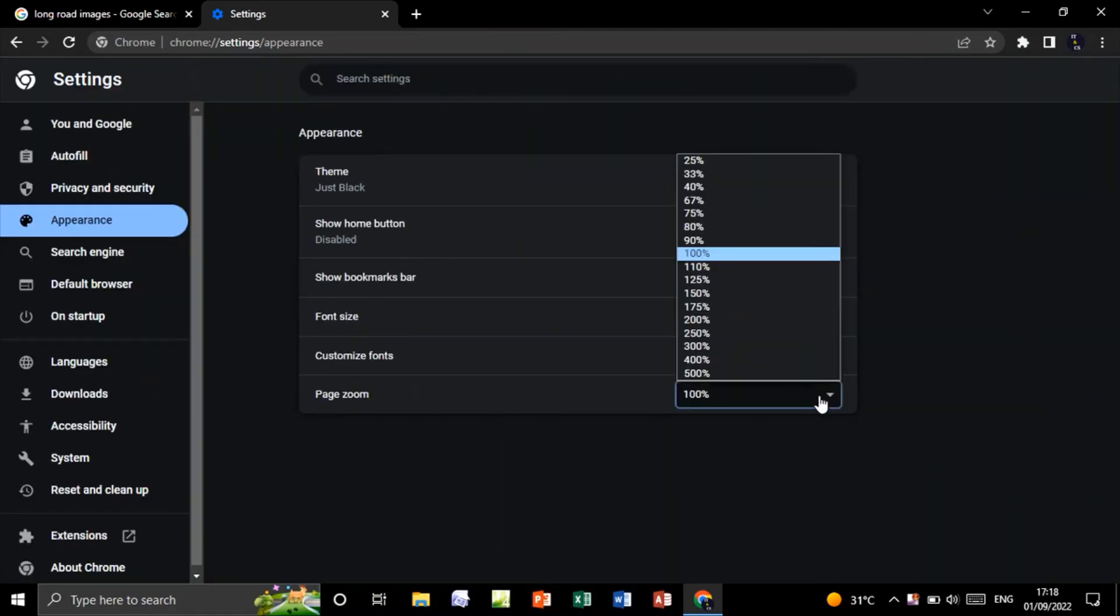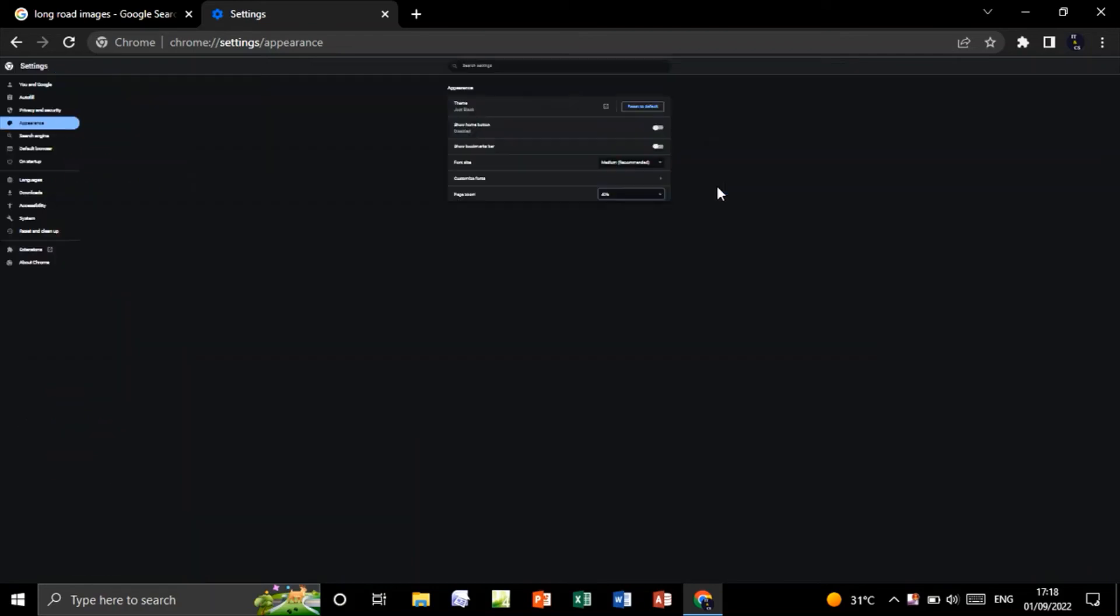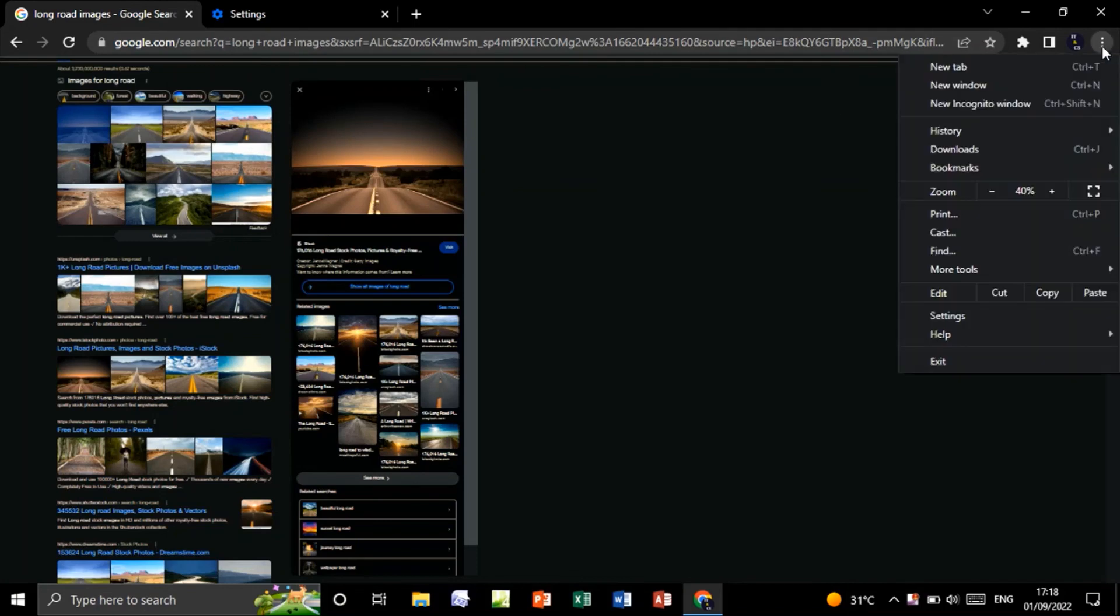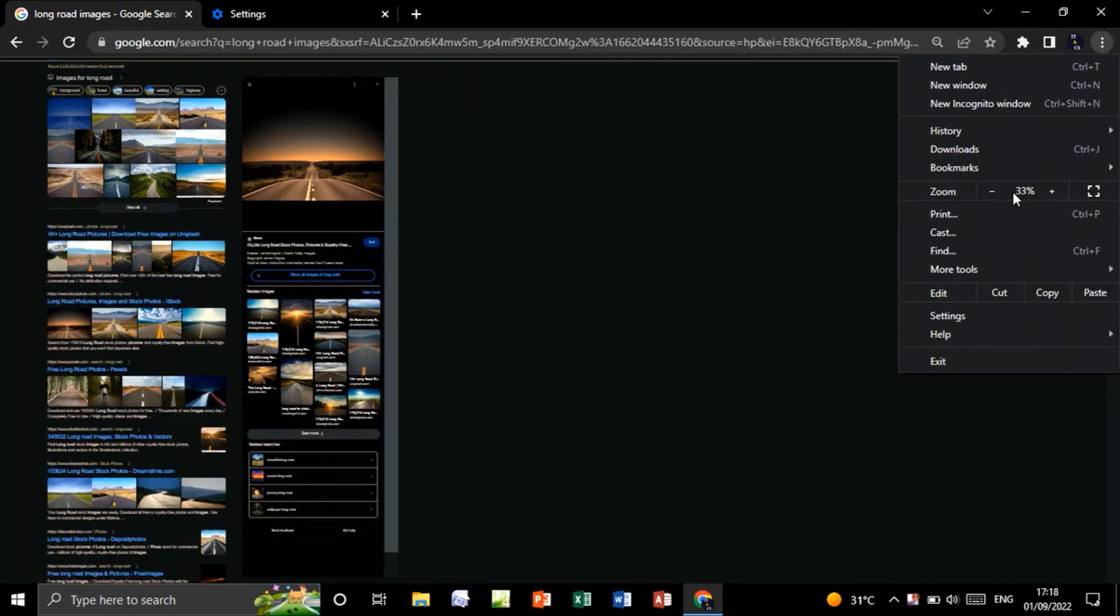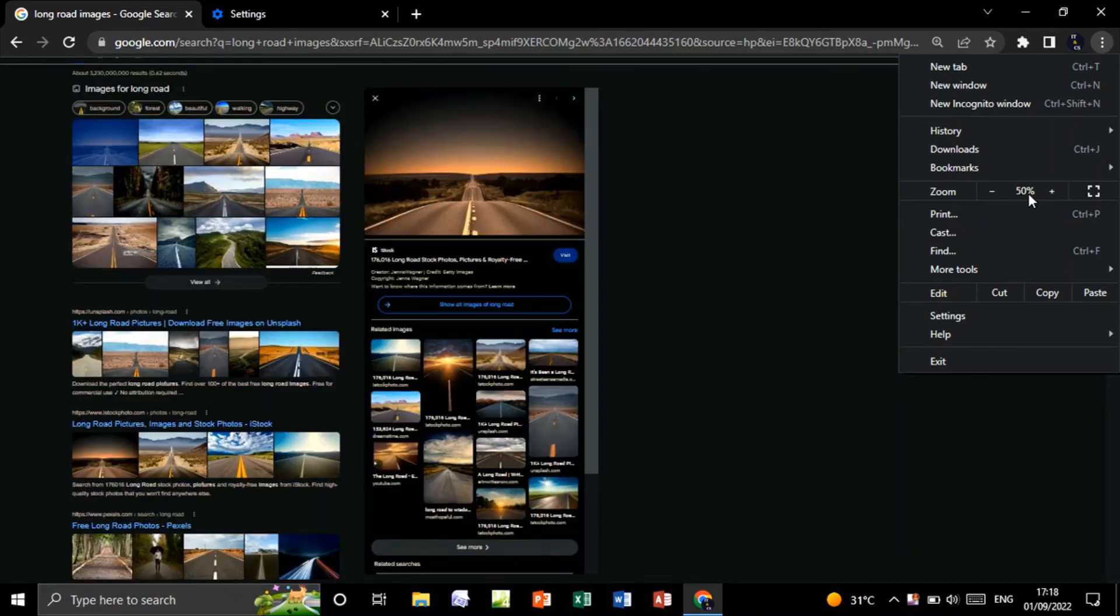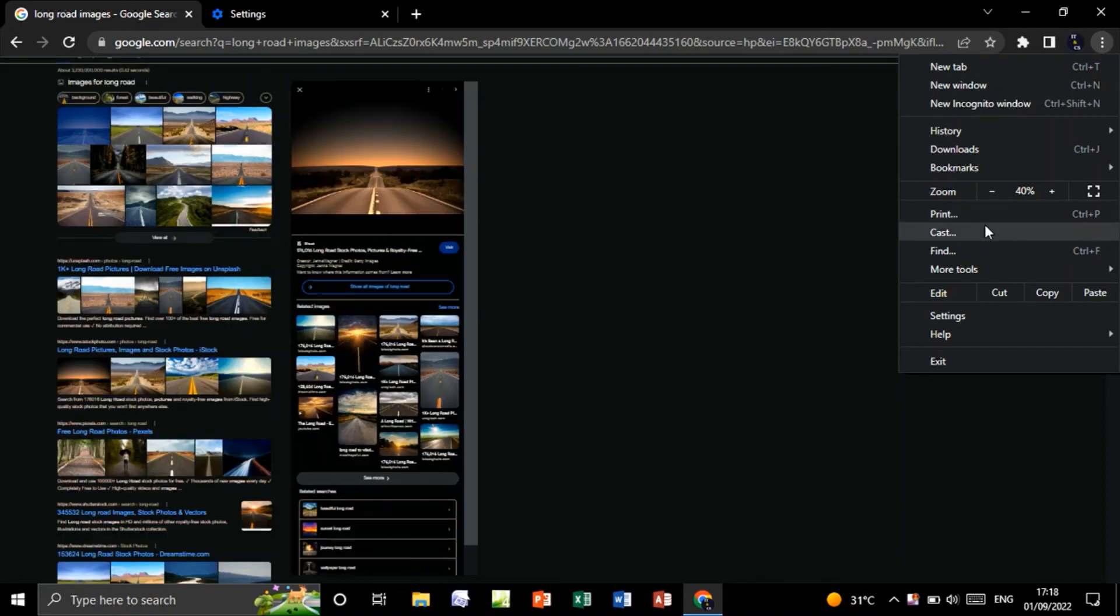Now as you see, you can choose 40% like this. Go back. So as you see, we can zoom in with 40%. We have 33%, 40%, and 50%. Thank you for watching.